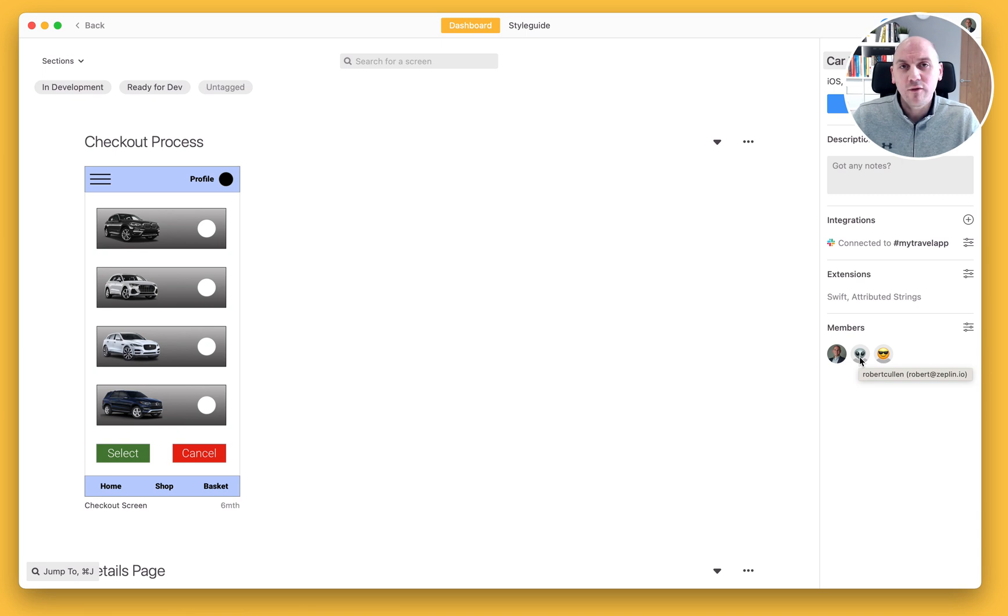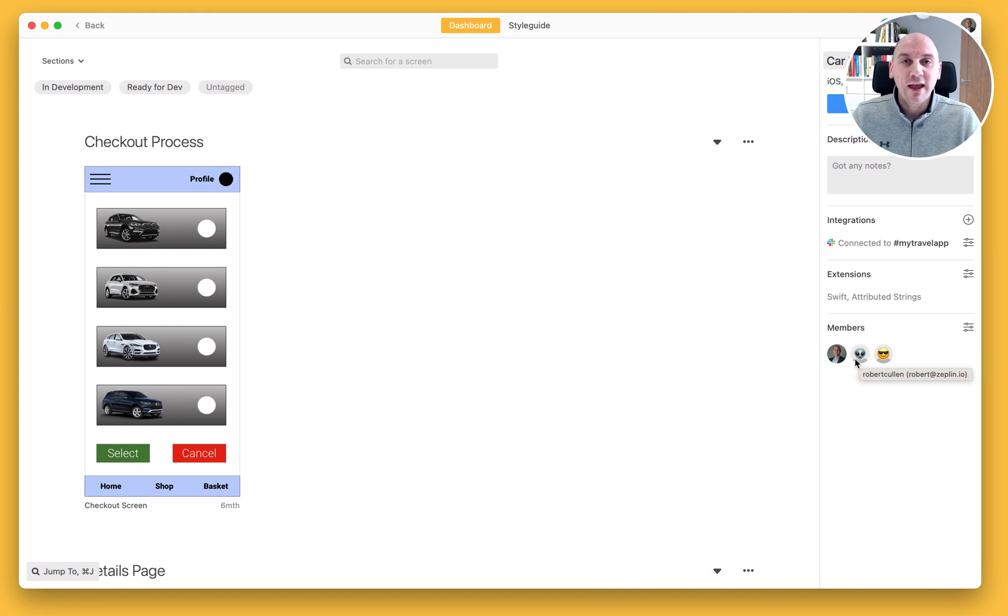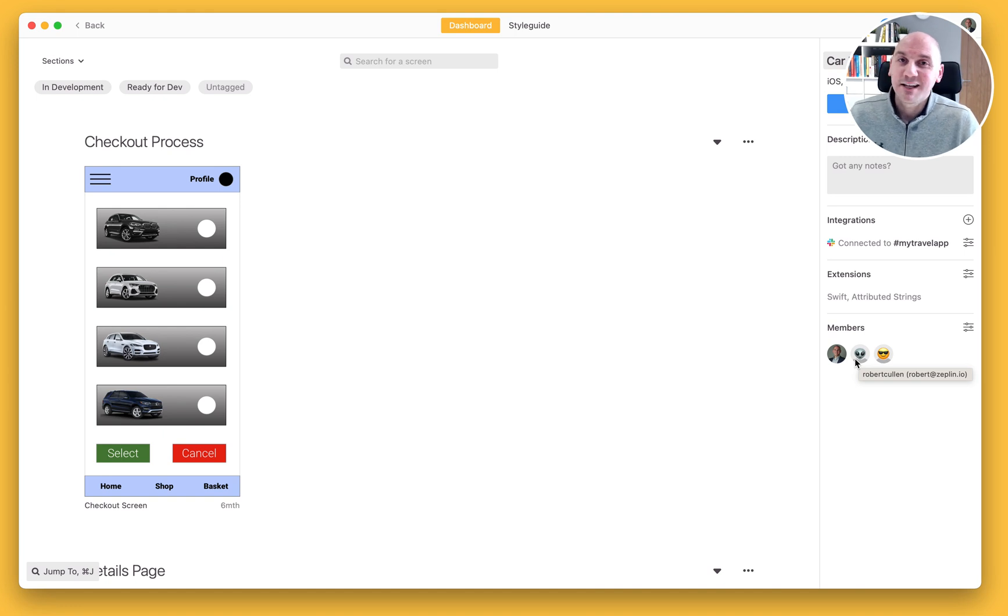If they are already members of that new workspace, then that member will inherit the role that they have in that workspace. That's how we move projects.